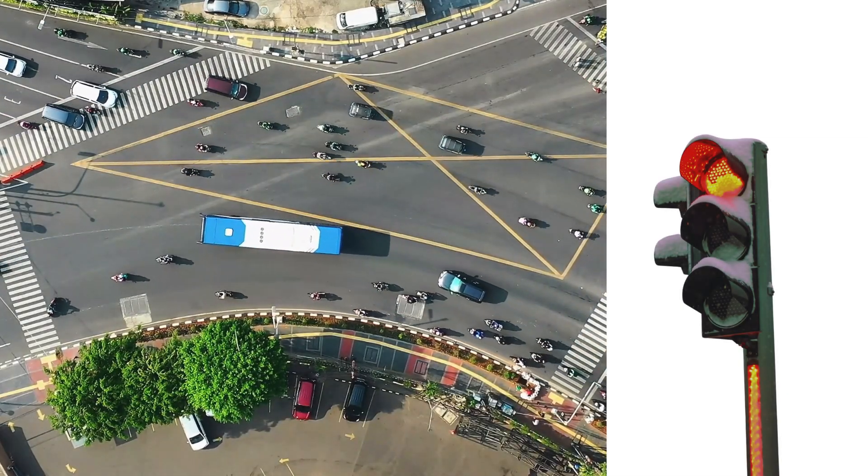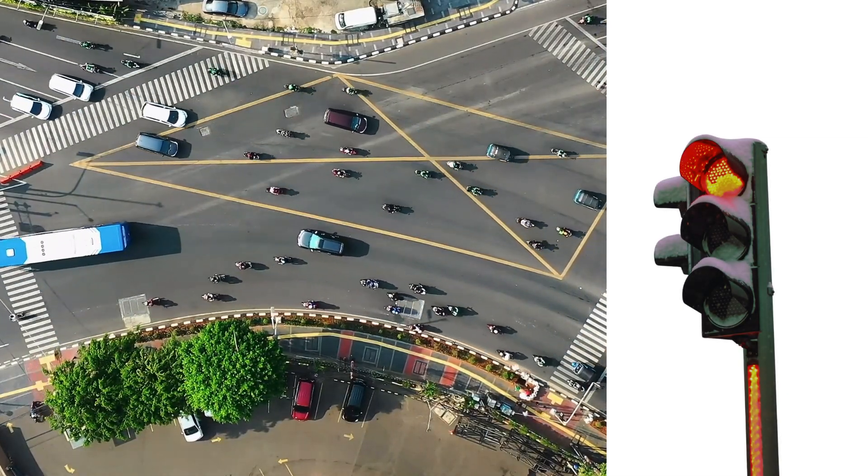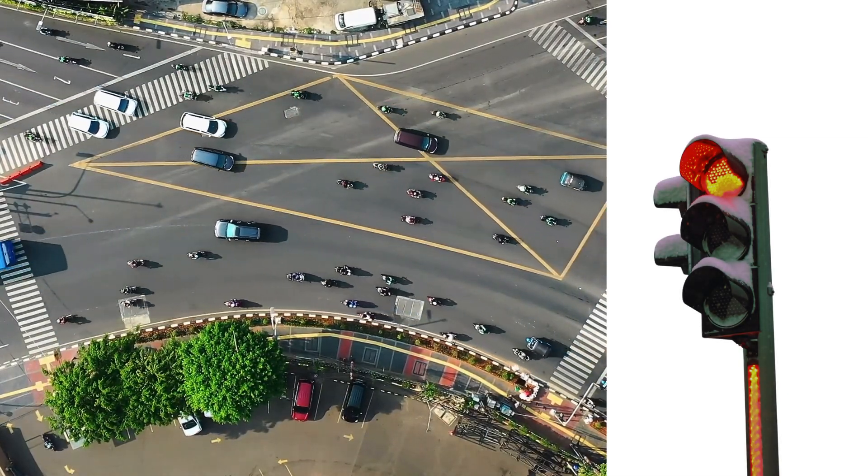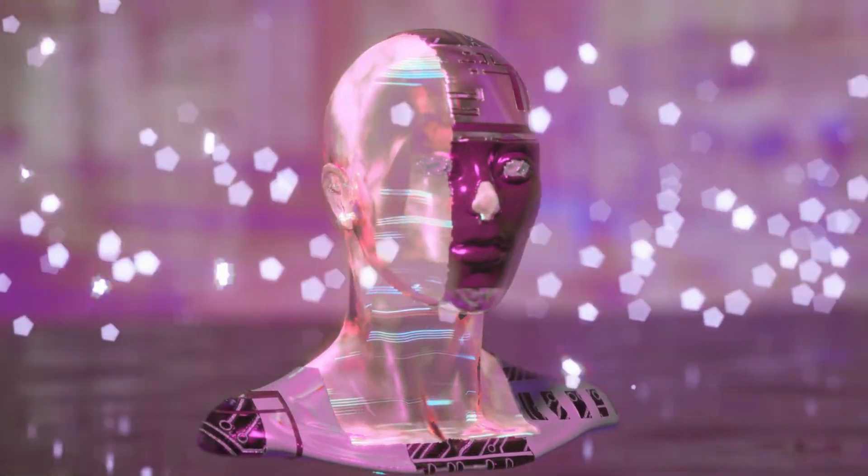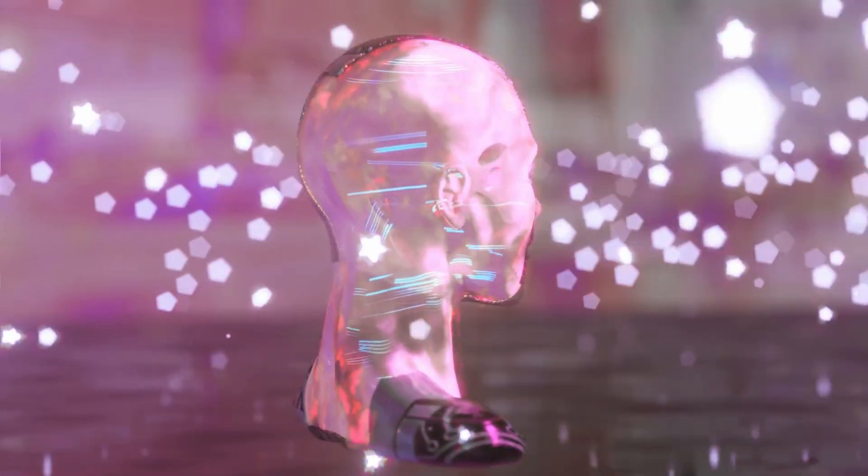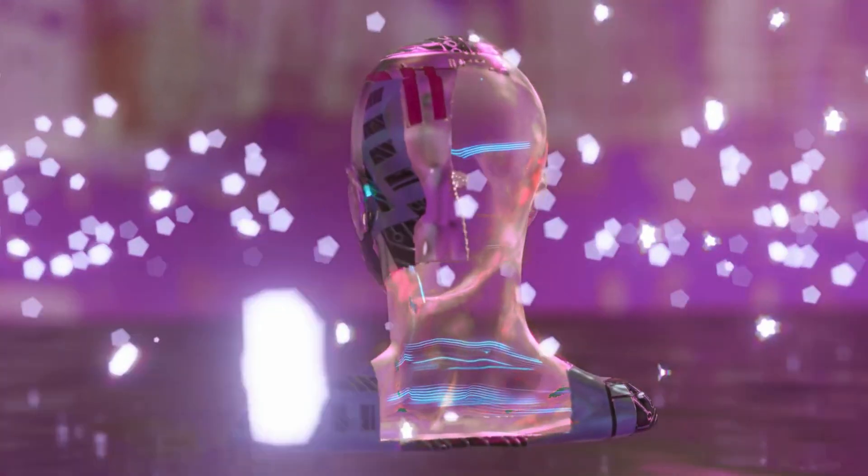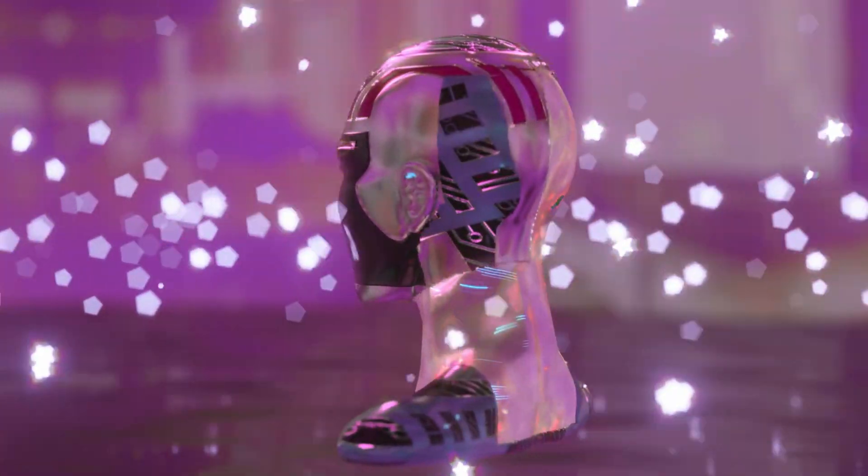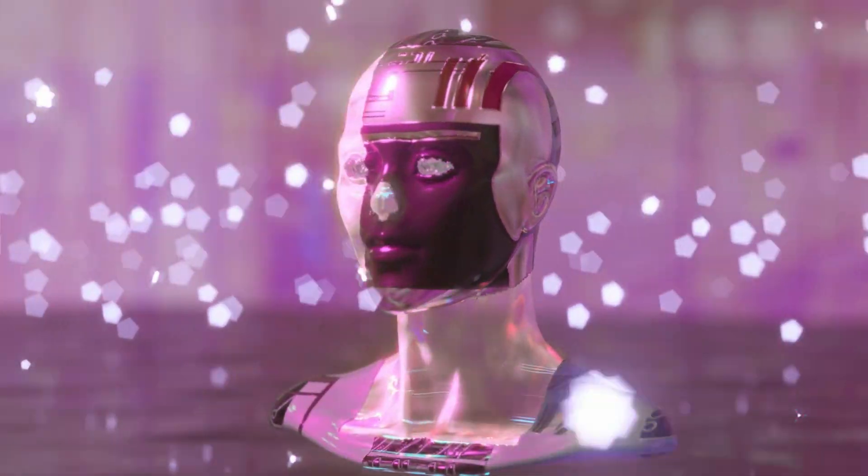Think you're driving and you see a red light. Your immediate reaction is to stop, right? That's similar to how simple reflex agents function. They sense the environment and act based on a set of rules.